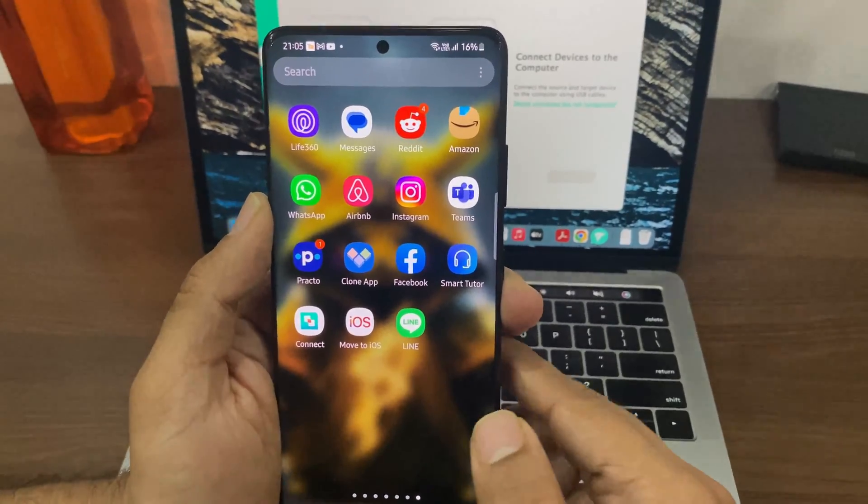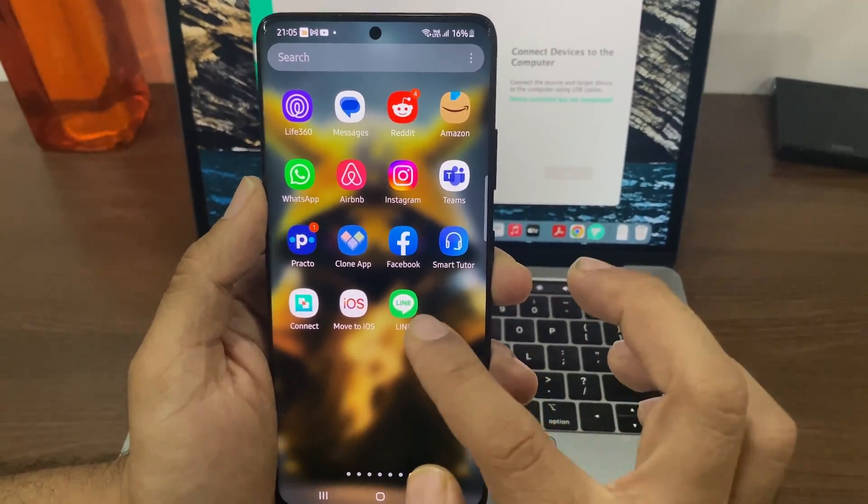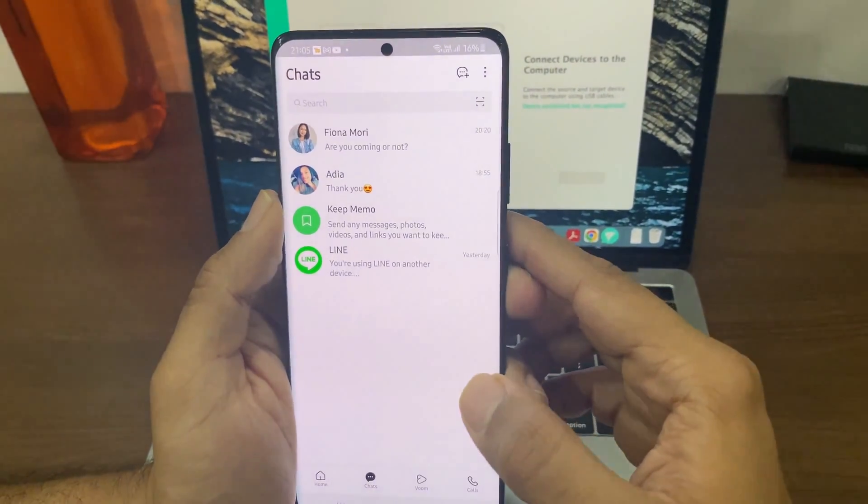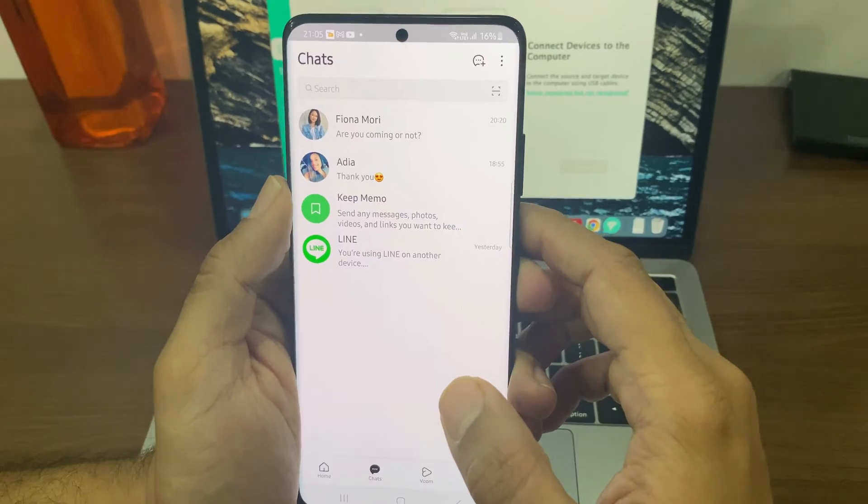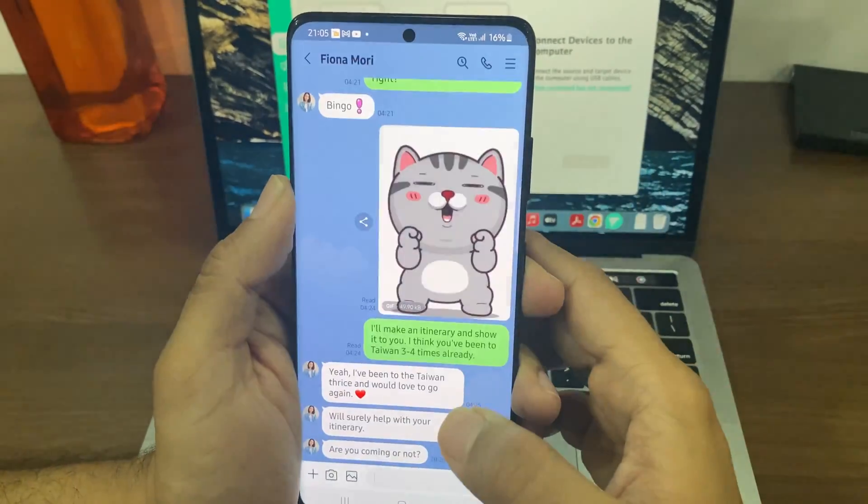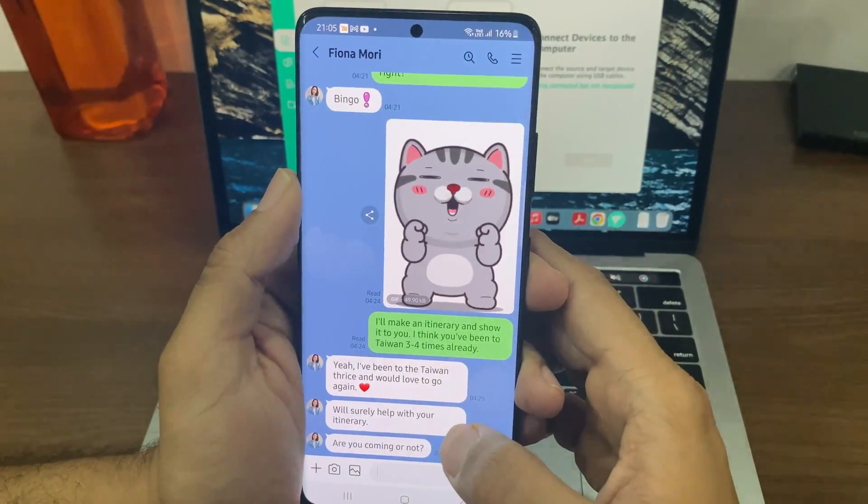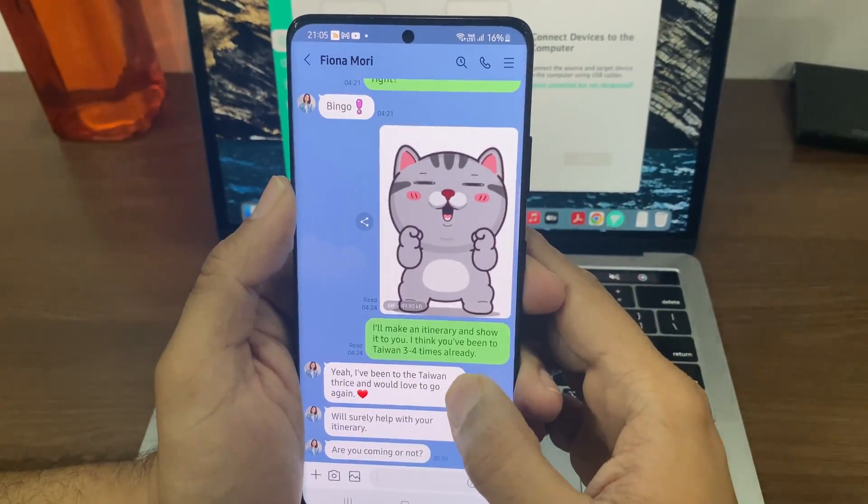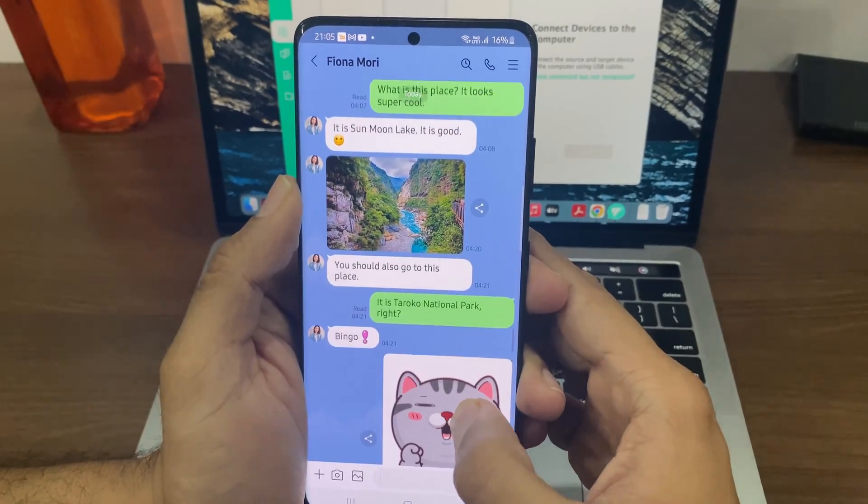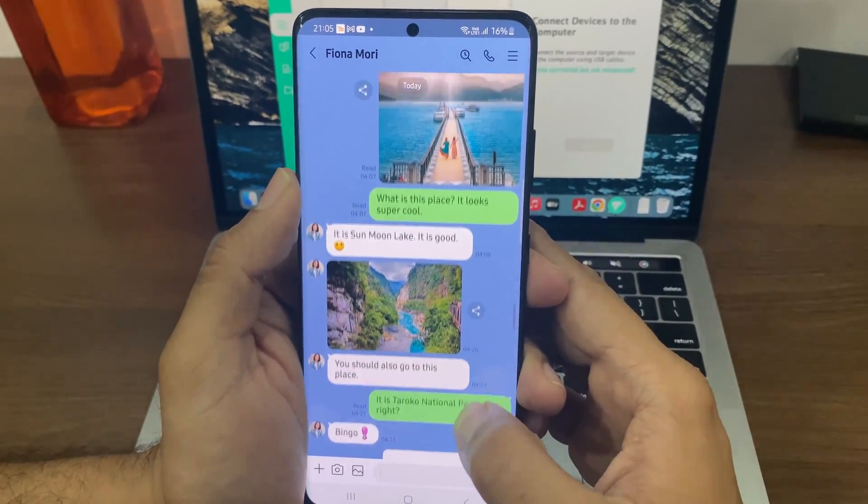Hey guys, LINE has officially come out with a solution to transfer LINE chats from Android to iOS. But there is a big catch. You can only transfer up to 14 days of chat history from Android to iPhone.